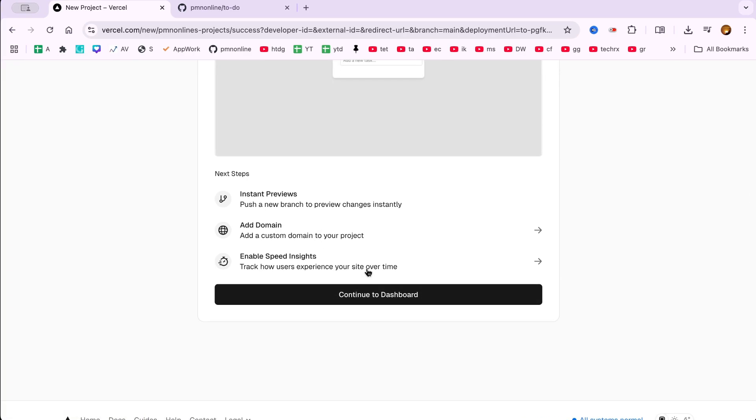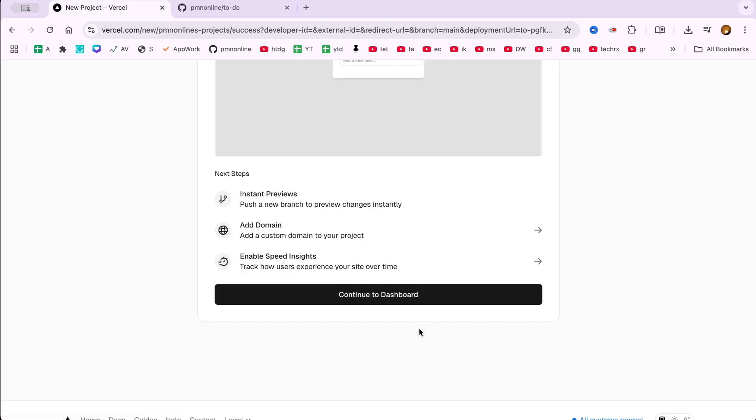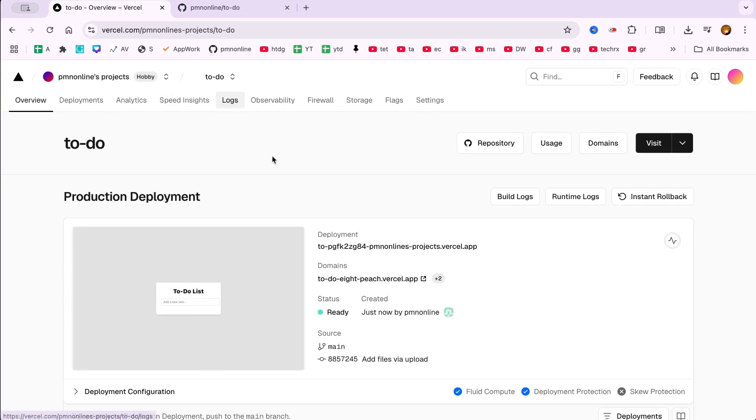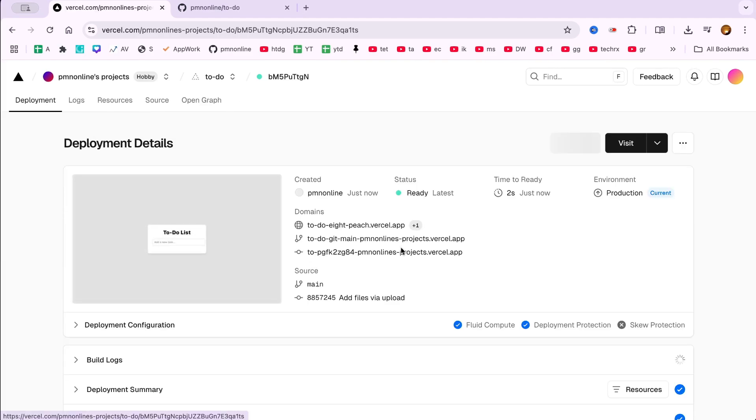Step 4. View your deployed site on Vercel. Once the deployment is complete, you'll get a live project URL. Click Visit in the top right corner or simply use the domain generated by Vercel. Here's the To-Do list app we just uploaded. Fully hosted and live.